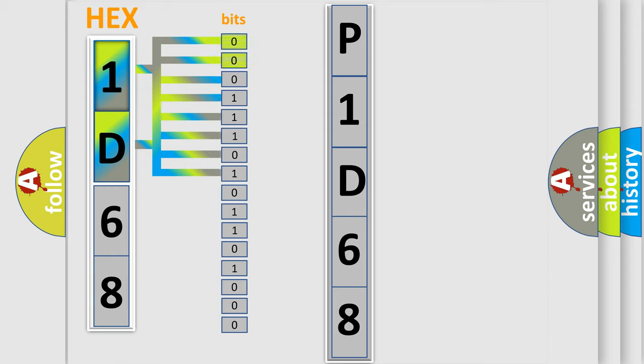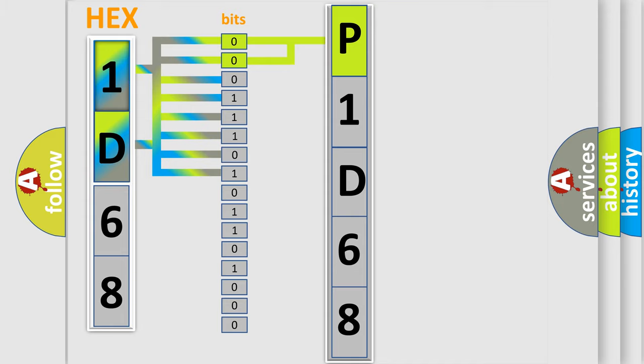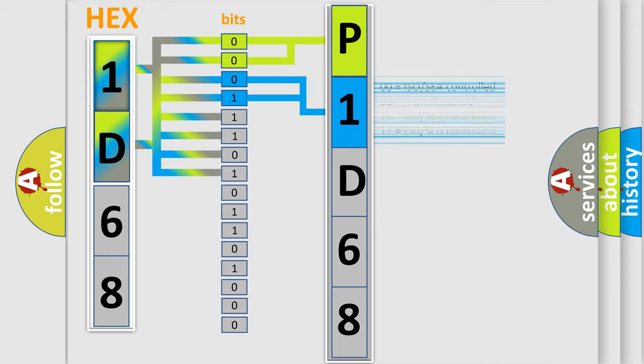By combining the first two bits, the basic character of the error code is expressed. The next two bits again determine the second character. The last bit styles of the first byte define the third character of the code.